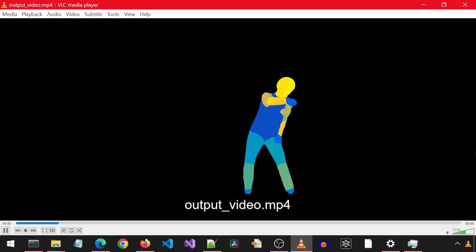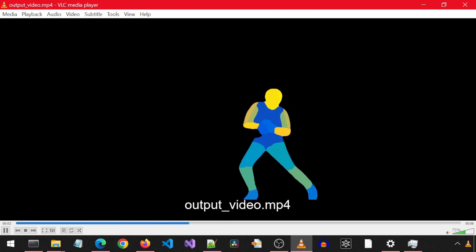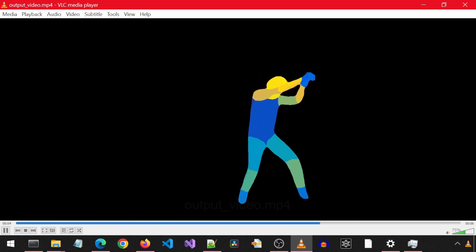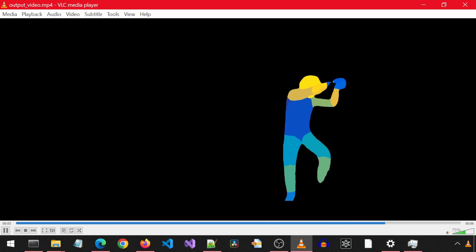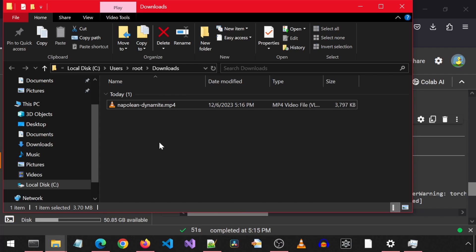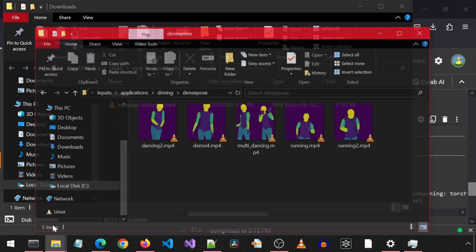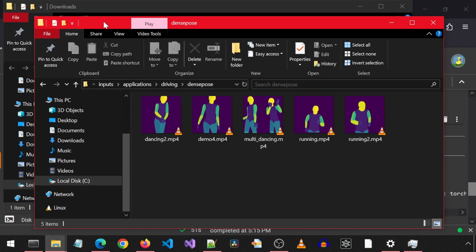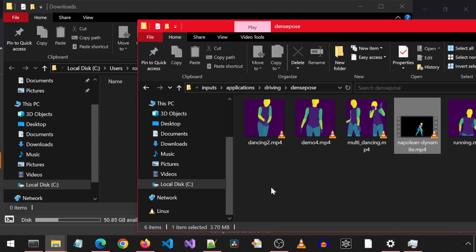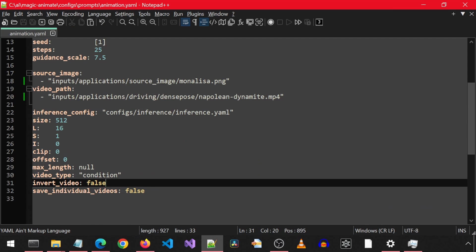We can use this file as the input video when using the Gradio app, or as the video for when using the inference command. I am going to rename it to be more descriptive, and then drag and drop it to where the other animation videos are located for convenience when we modify the config file in the inputs, applications, driving, dense post folder.